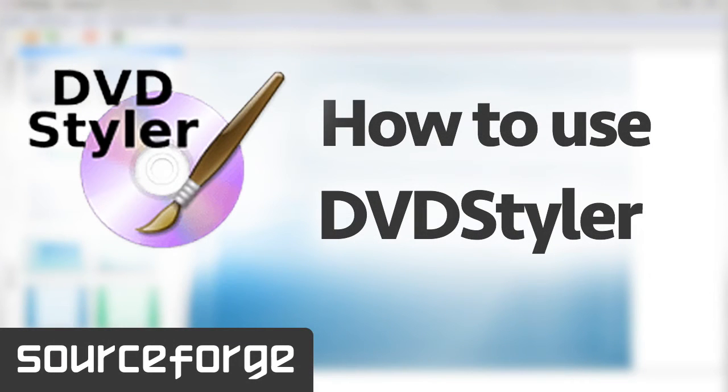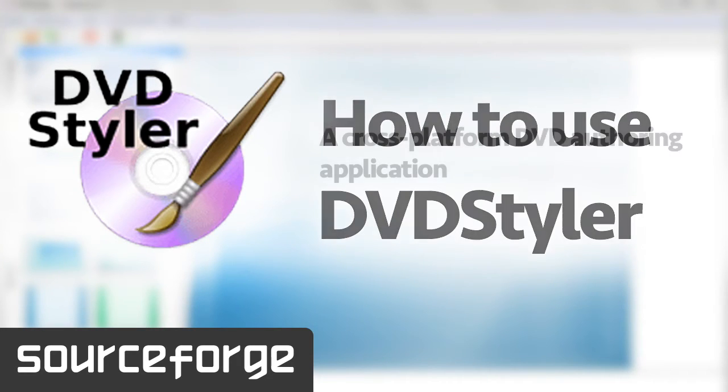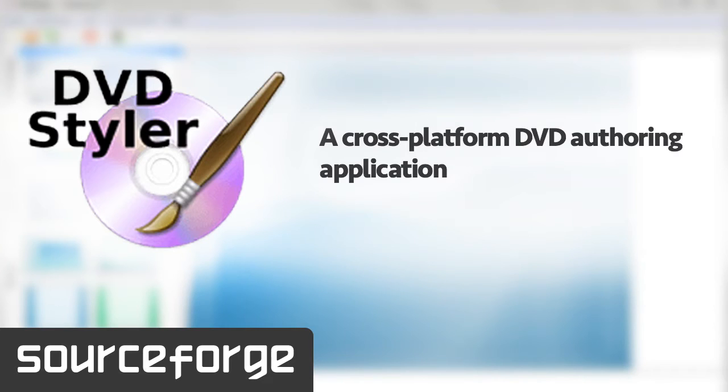Hello everybody. Today I am going to demonstrate the use of DVD Styler and how it works. DVD Styler is a cross-platform free DVD authoring application for the creation of professional looking DVDs.